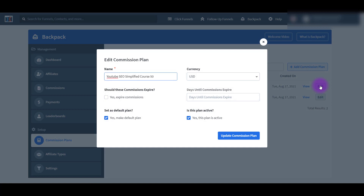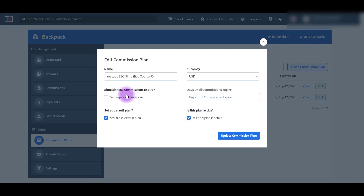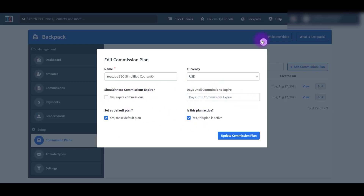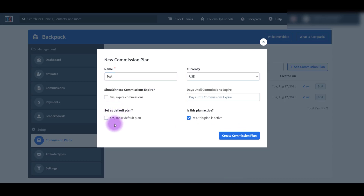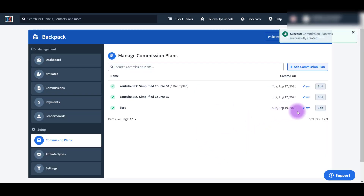So if I click Edit on one of them, you can see that I named it as such. The currency is only in USD. I did make this the default plan for now, and I did not make the commissions expire. You want to do the same thing - click Add Commission Plan, fill out all this stuff, and then click Create Commission Plan. I'll just do a test one here. I'm going to leave this unchecked because I don't want to make it the default plan since it's just a test, and you can leave commissions to expire or not. Then I will click Create Commission Plan.